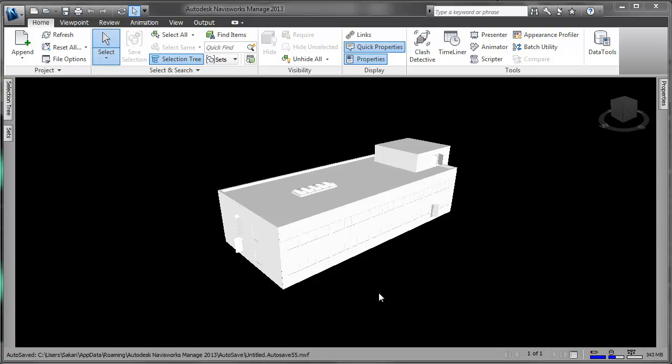You might have noticed that most of the IFC files are imported gray into the Navisworks. It doesn't actually mean that you couldn't use the IFC Colors in Navisworks. It simply means that Navisworks is unable to read colors from IFC in their current form.